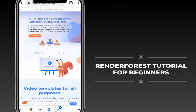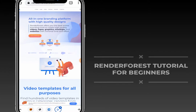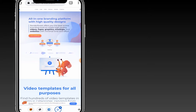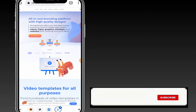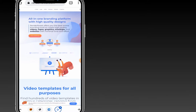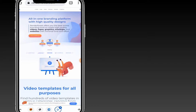This is a Renderforest tutorial for beginners. Renderforest is one of the best platforms you can use to create high quality designs for videos, logos, graphics, mock-ups, and websites. The first thing you have to do is sign up using your Facebook account, Google account, or your email.